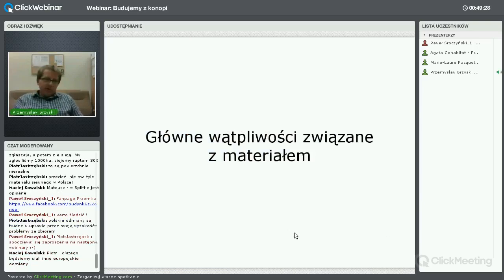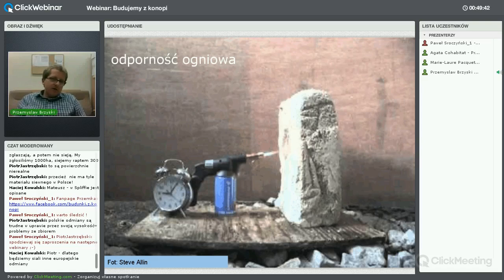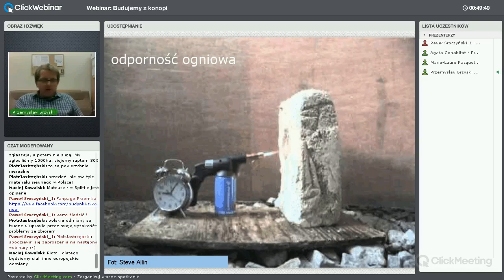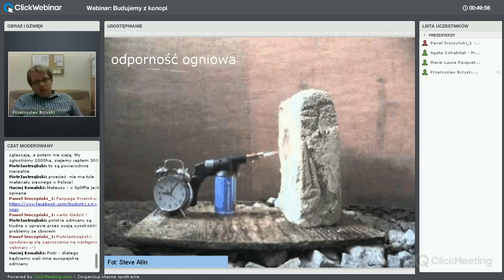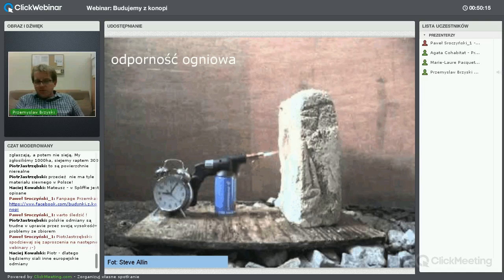Główne wątpliwości związane z materiałem: pierwsze pytanie, jakie zadaje każdy, dotyczy materiałów naturalnych – czy materiał poradzi sobie w przypadku przyłożonego ognia? Obecność wysokokalorycznych paździerzy konopnych w kompozycie stwarza pozory szybkiego spalenia, ale jeśli kompozyt zostanie prawidłowo wykonany i każda cząstka paździerza zostanie dokładnie obtoczona spoiwem wapiennym, to nie będzie bardzo podatny na ogień.